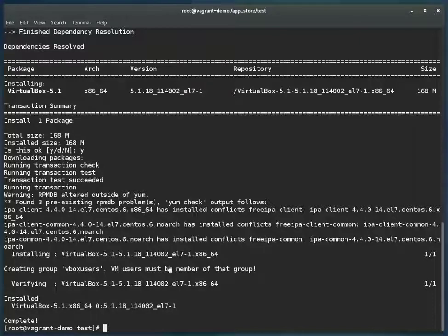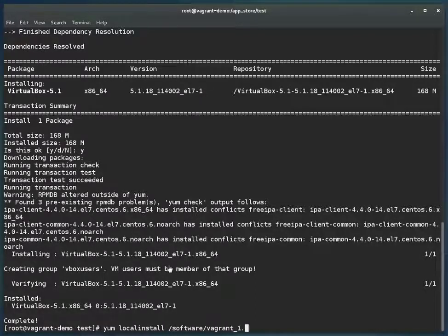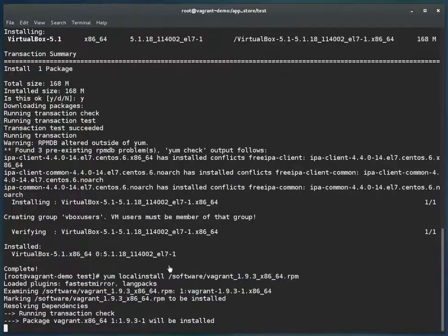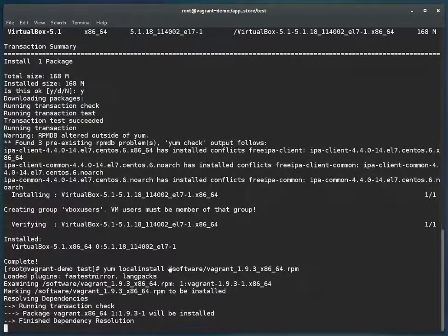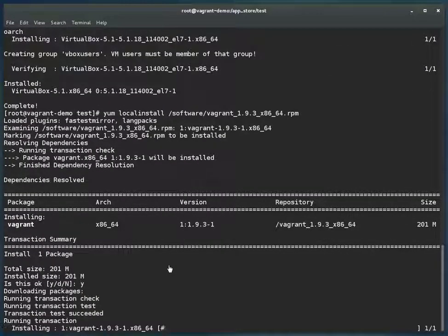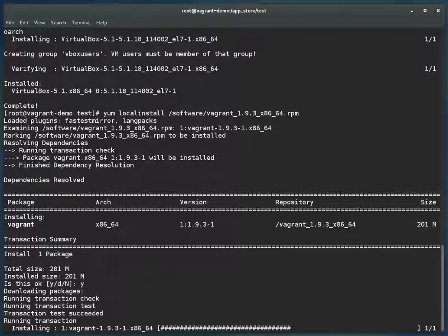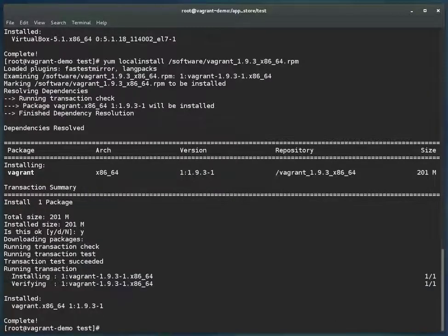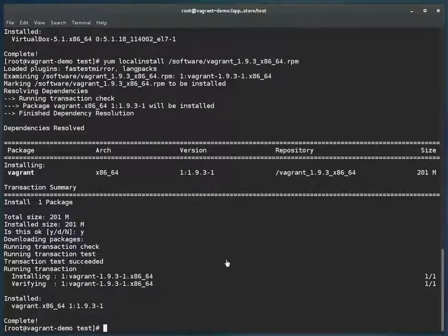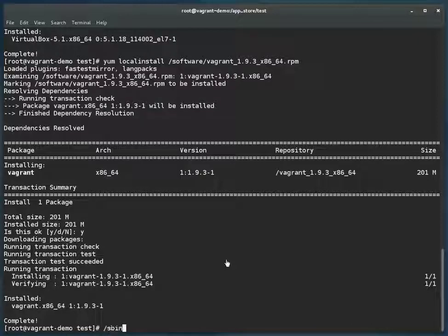Now let's start the vbox or VirtualBox services. For that, as I mentioned, we have to run vboxconfig. This command automatically starts the service as well as loads the modules which are required to start the service.